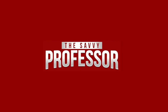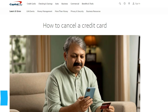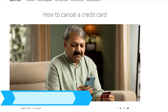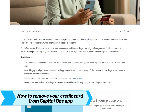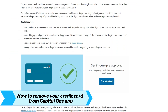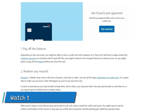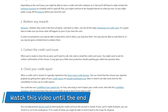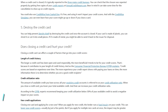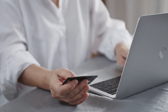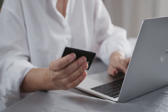Hi, this is Sarah from The Savvy Professor, and in today's video, we'll talk about how to remove your credit card from the Capital One app. Watch this video until the end to learn how to do this and more. Here is a step-by-step process on how to do this.